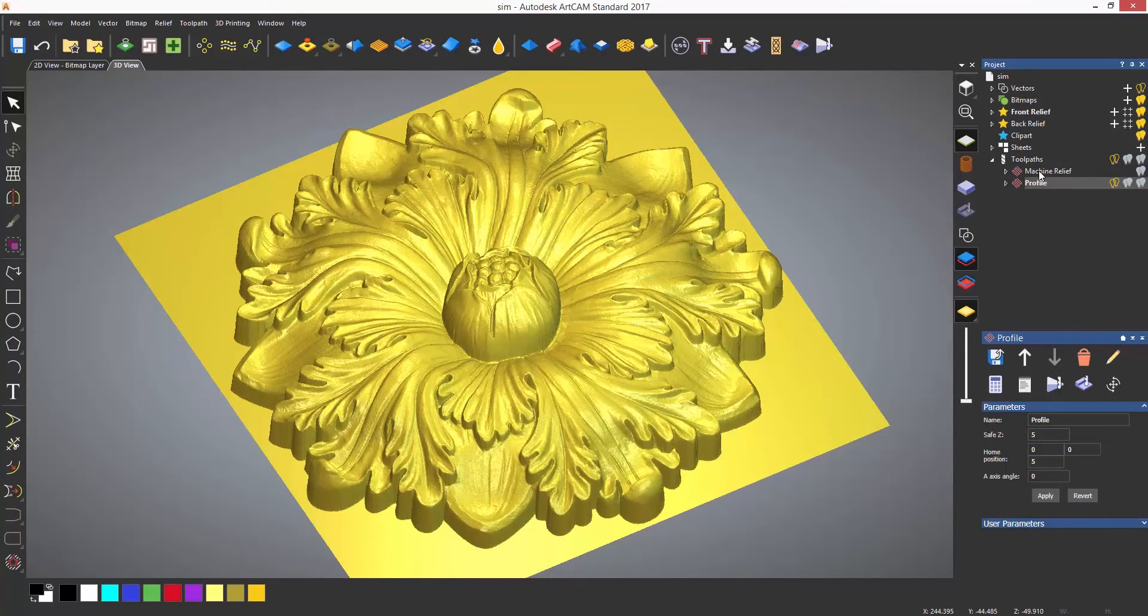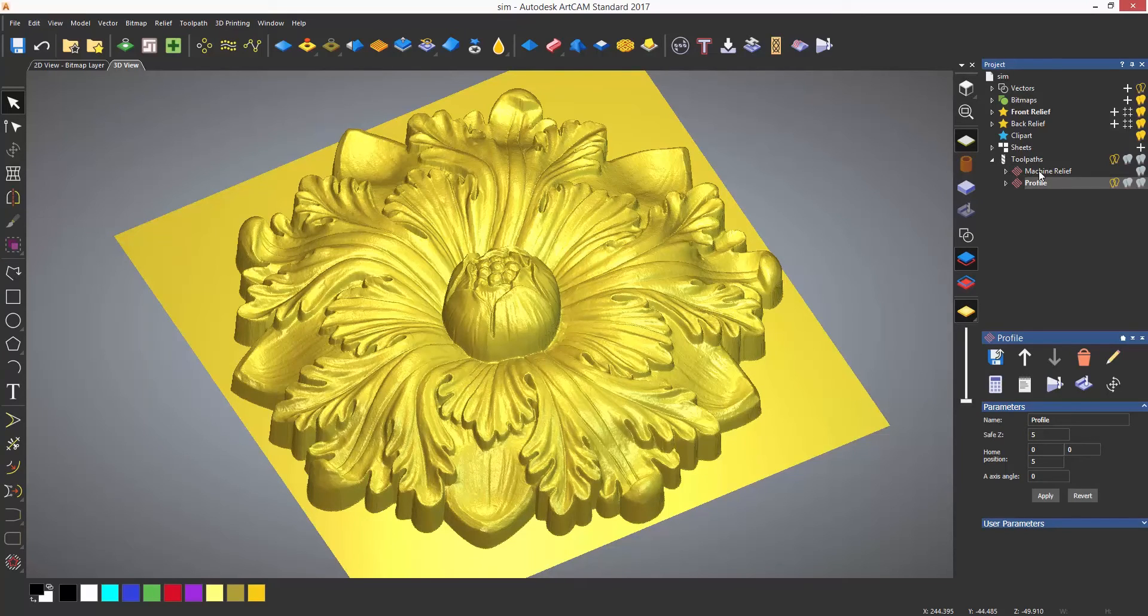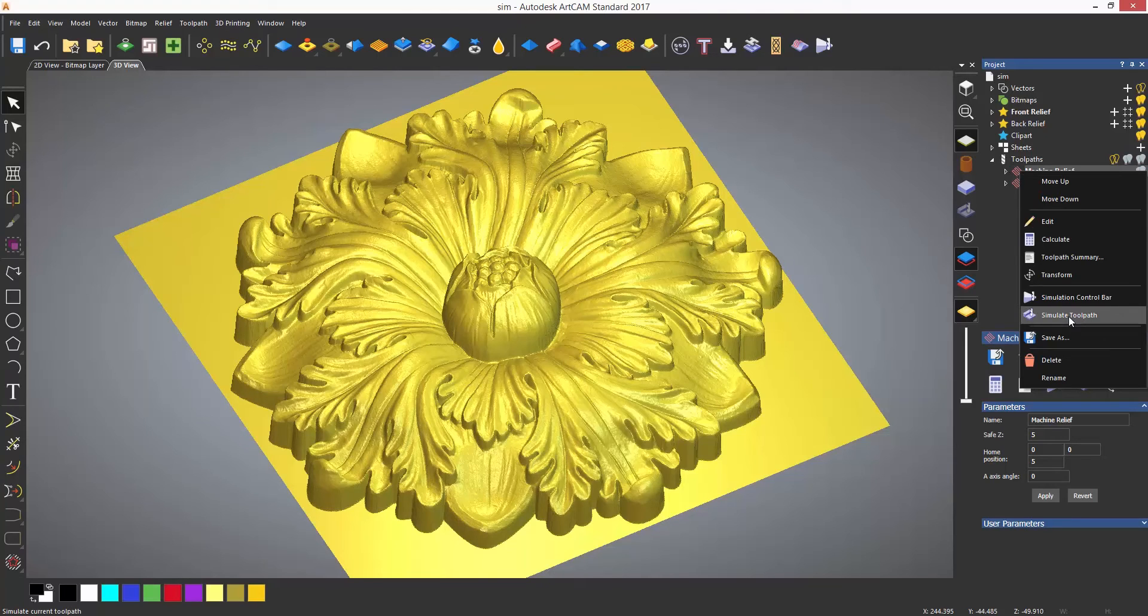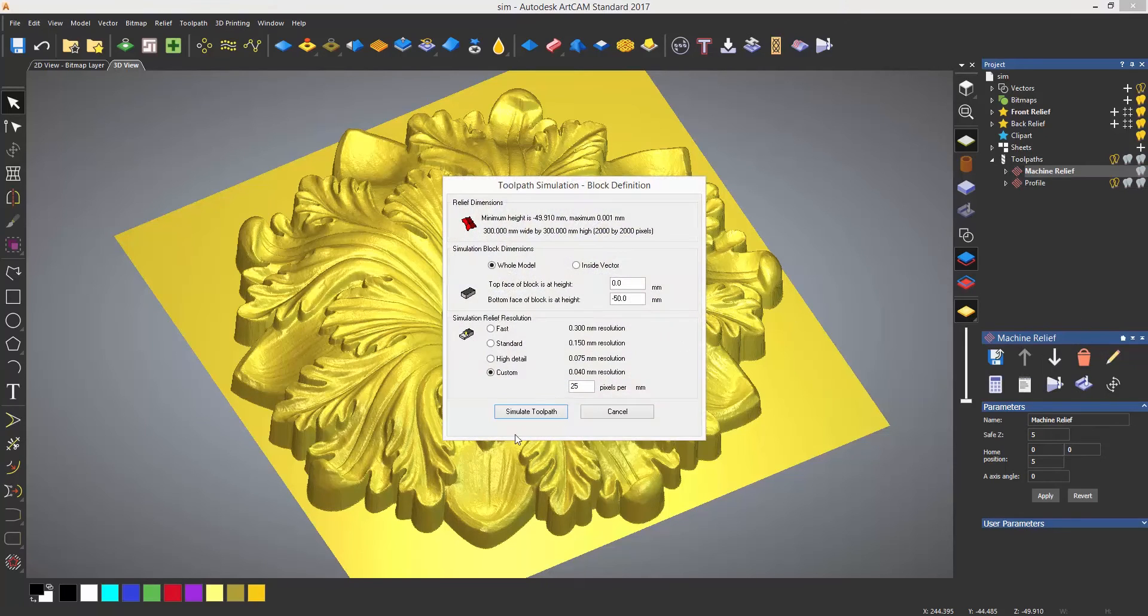You can simulate each toolpath separately from the project tree. Just right click on the toolpath and simulate. You can even expand the toolpaths and do this for each tool.